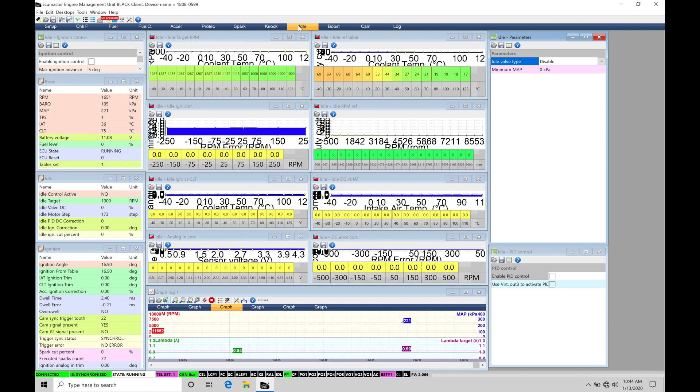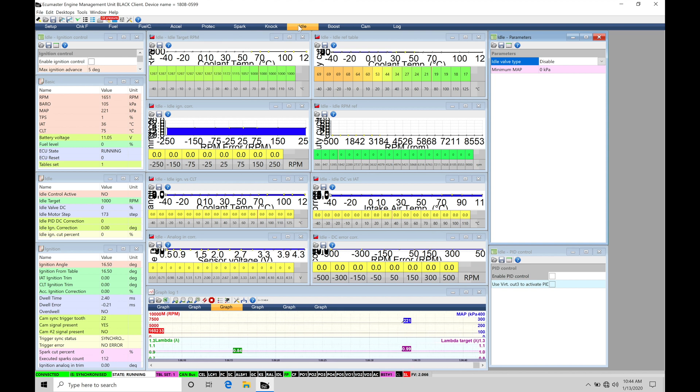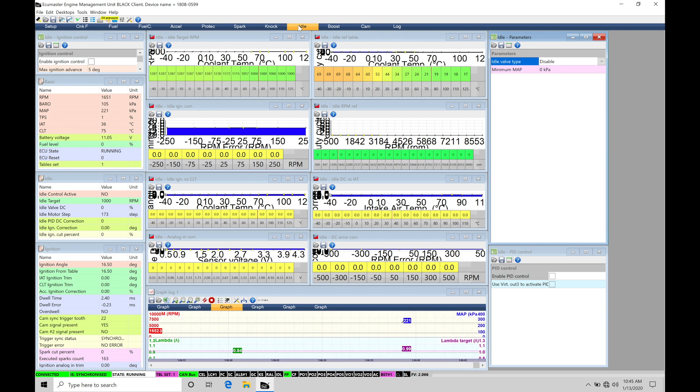So if we're at 10 degrees ignition timing in our spark timing table at idle and we raise our spark time to another 5 degrees to 15 degrees or we raise it another 10 degrees from 10 to 20 degrees total, we'll find that the engine RPM will increase if the airflow remains the same.